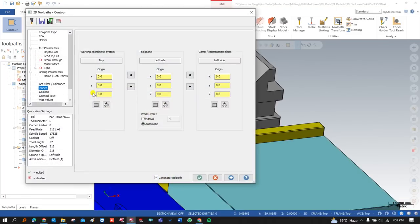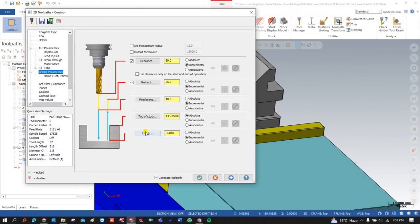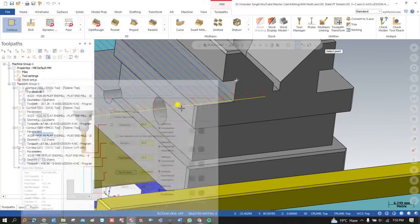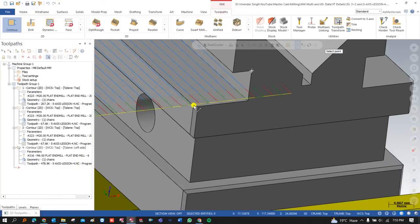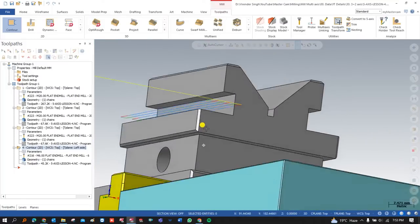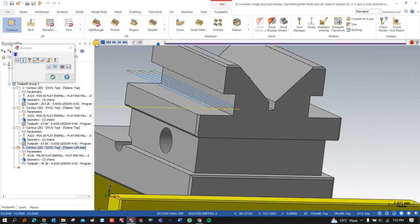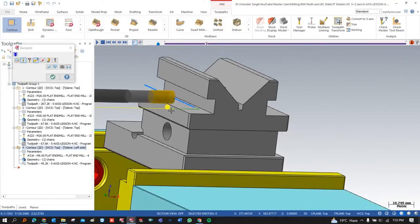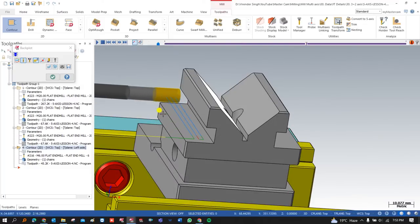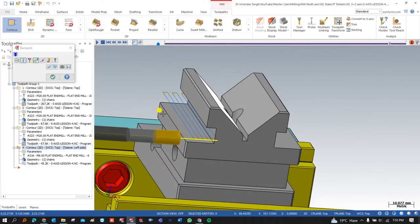The toolpath is successfully created, but I need to make some parameter modifications. I go into the linking parameters, click on this — this is my start position — and this is my top of the stock. Now this is a proper and perfect toolpath created right here.